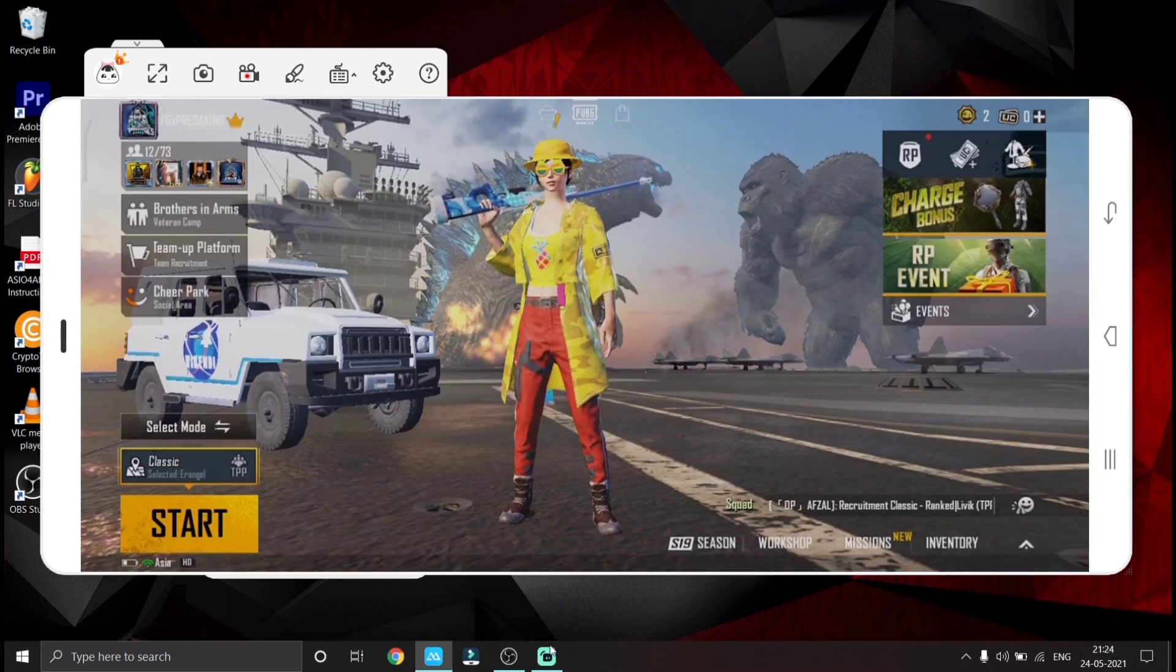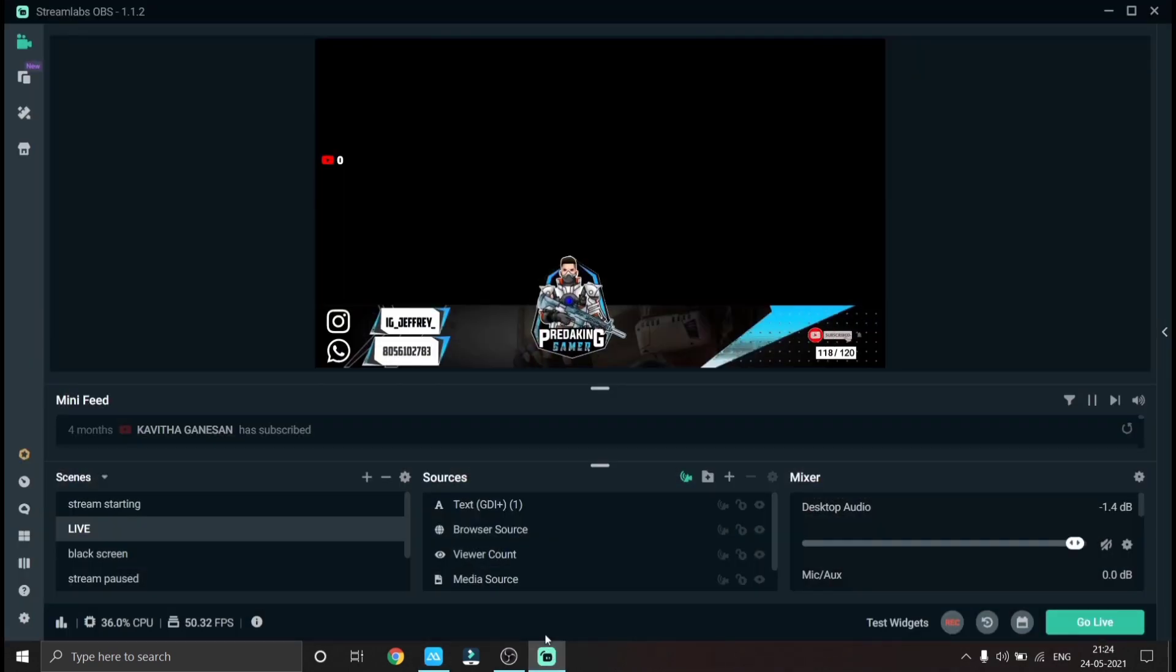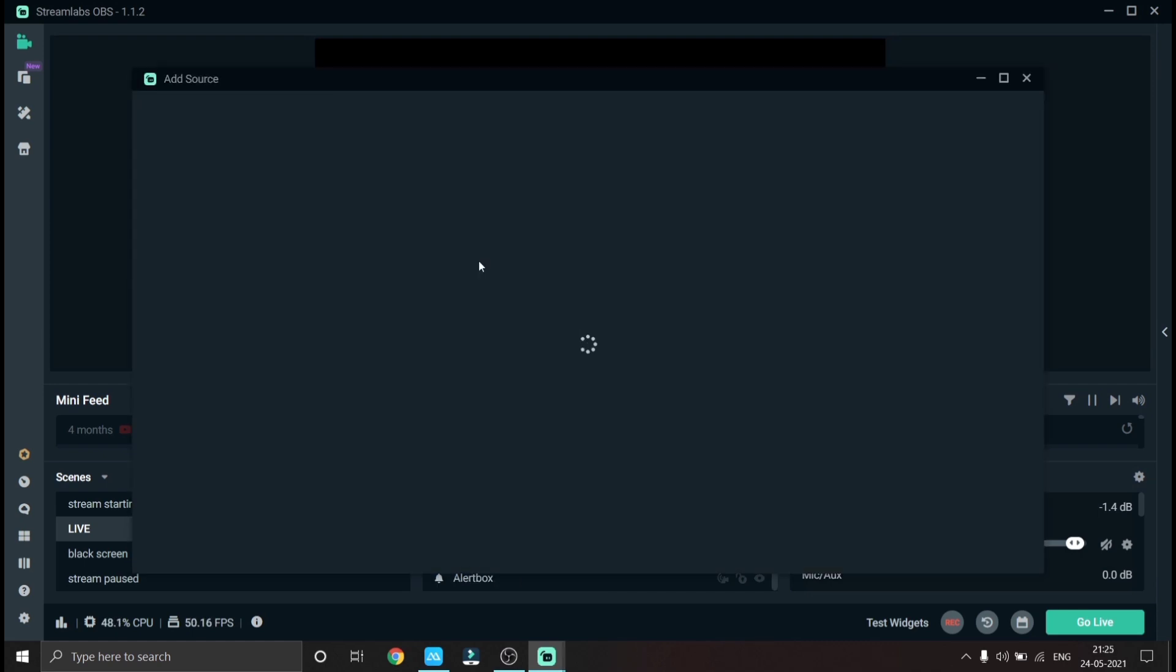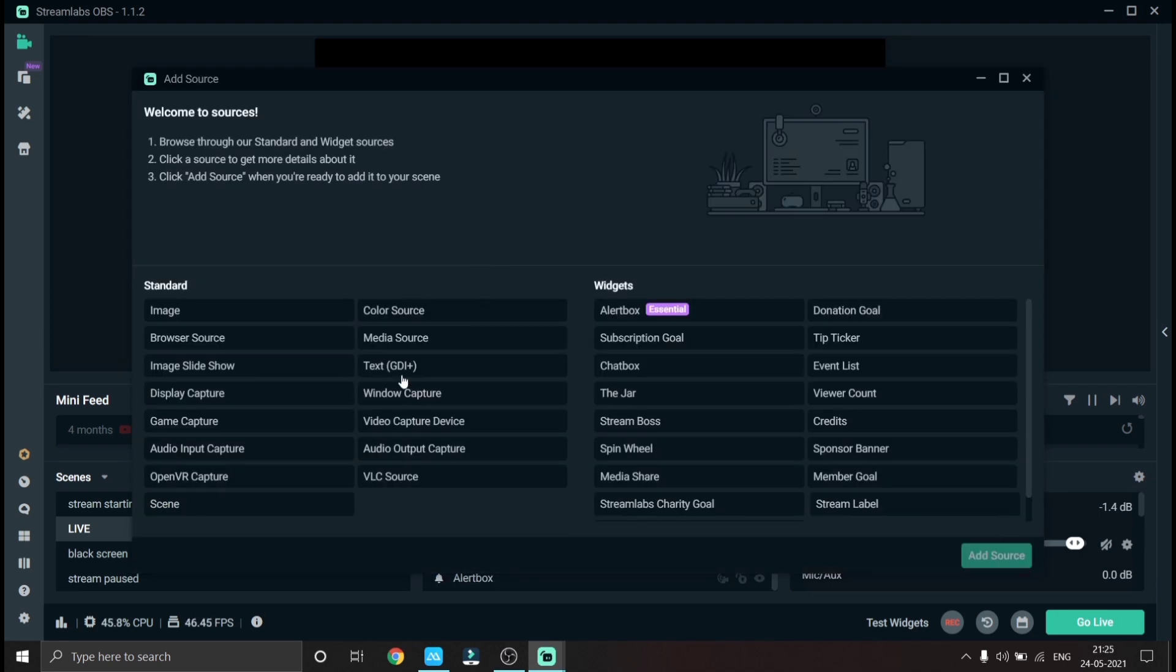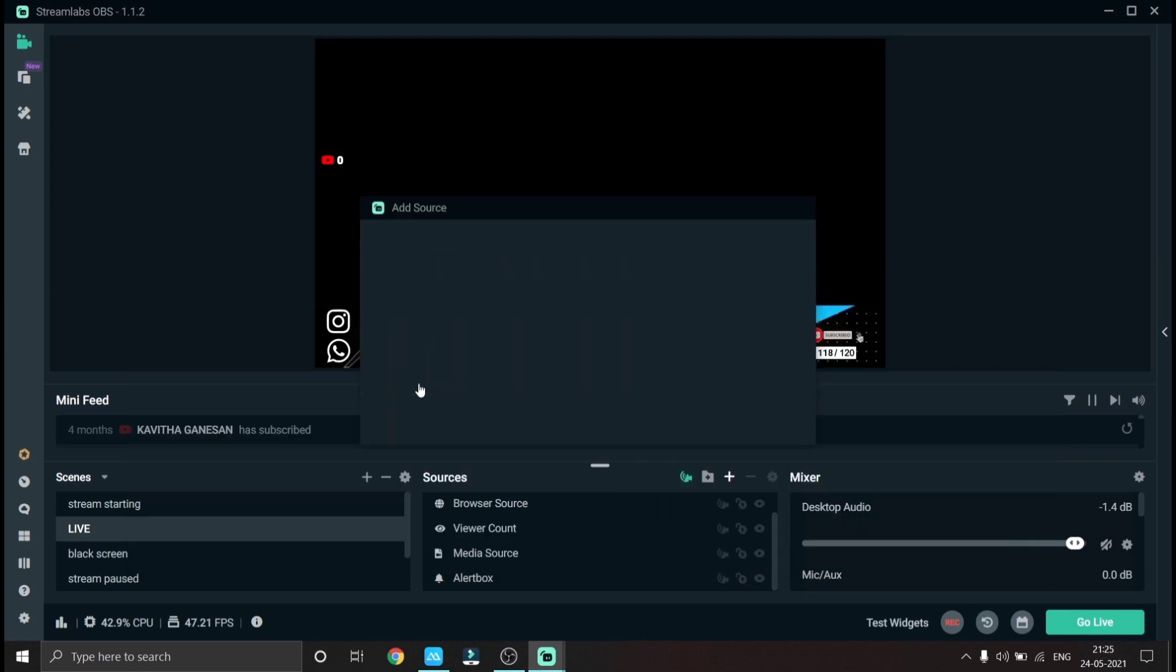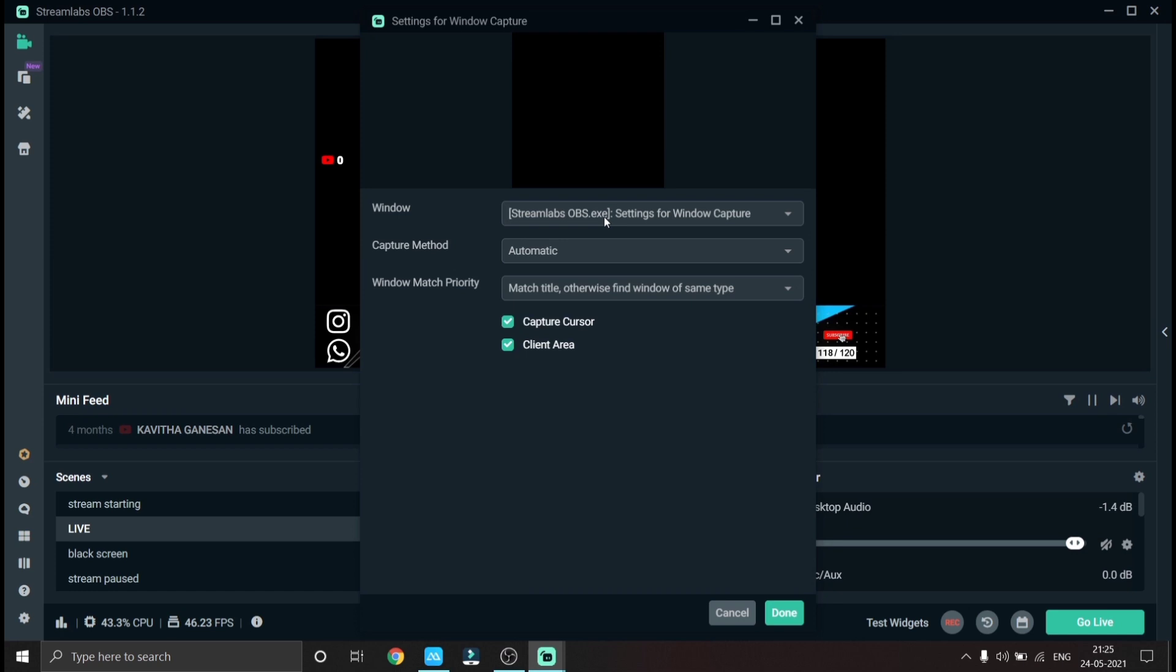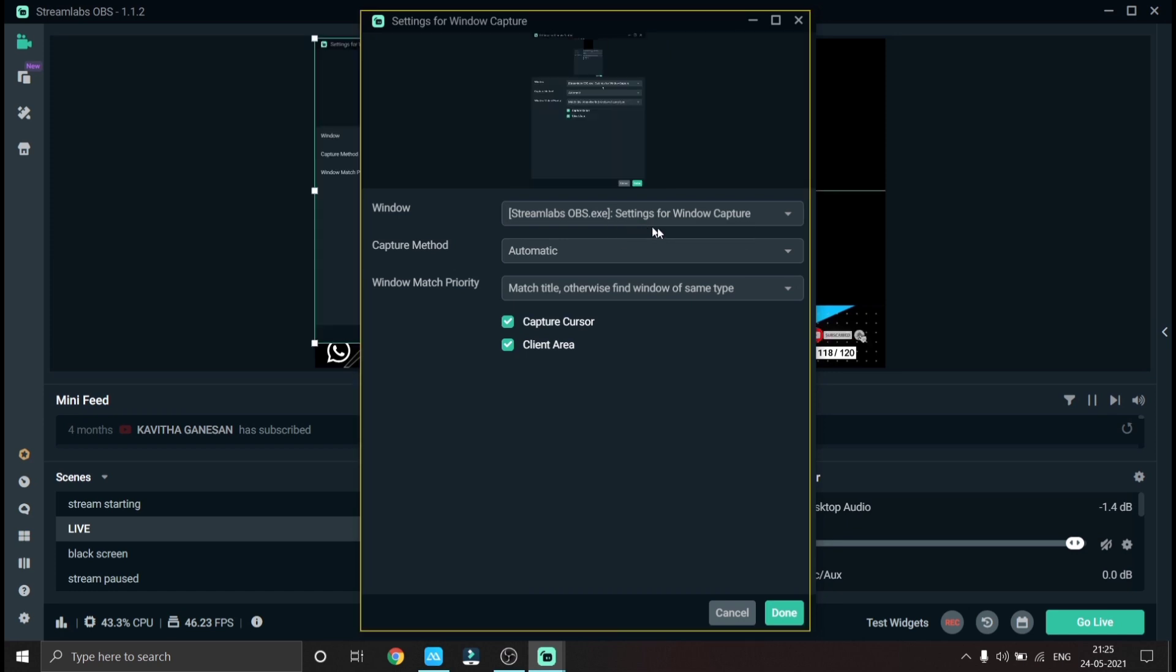Now open OBS or Stream Labs OBS. Here you can add overlays and etc. Now add source and double click window audio capture and choose APower Mirror main. Now your phone's screen will be seen in the stream.